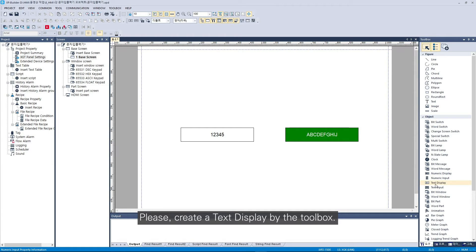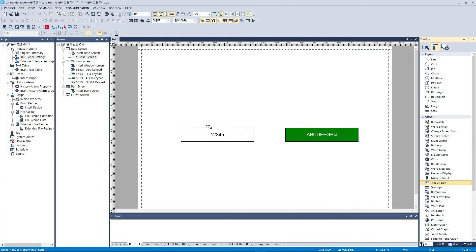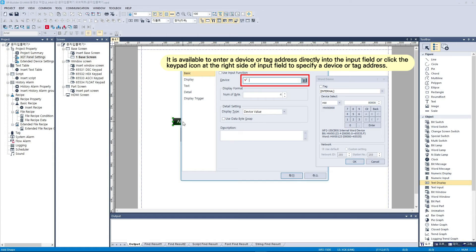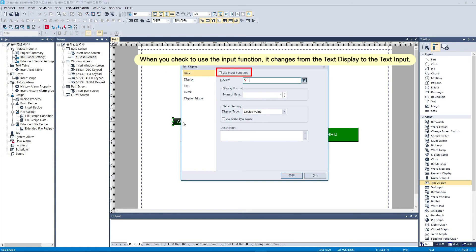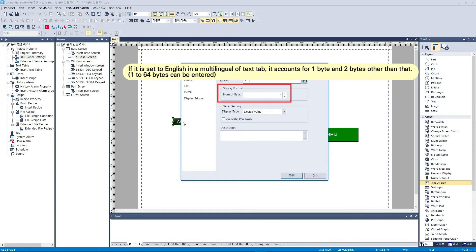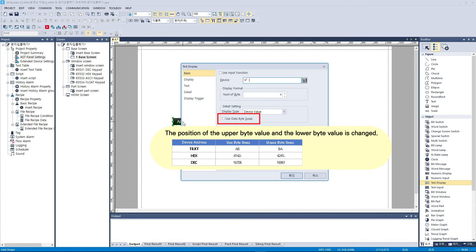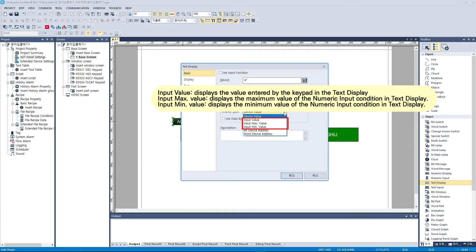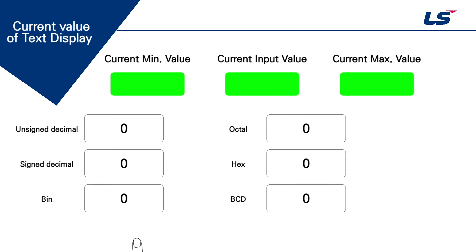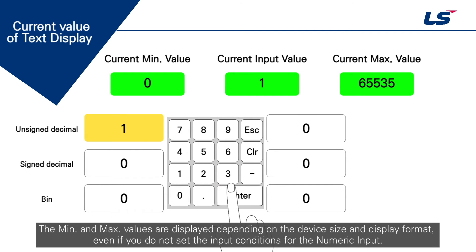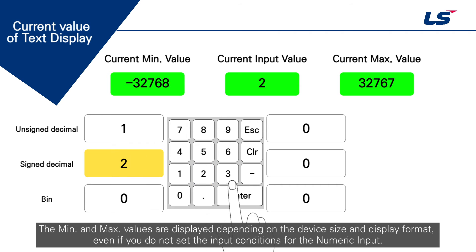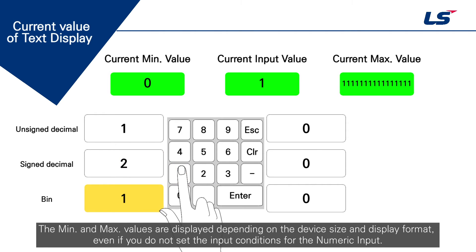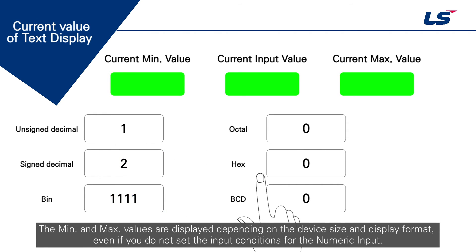Please create a text display by the toolbox. The min and max values are displayed depending on the device size and display format, even if you do not set the input conditions for the numeric input.